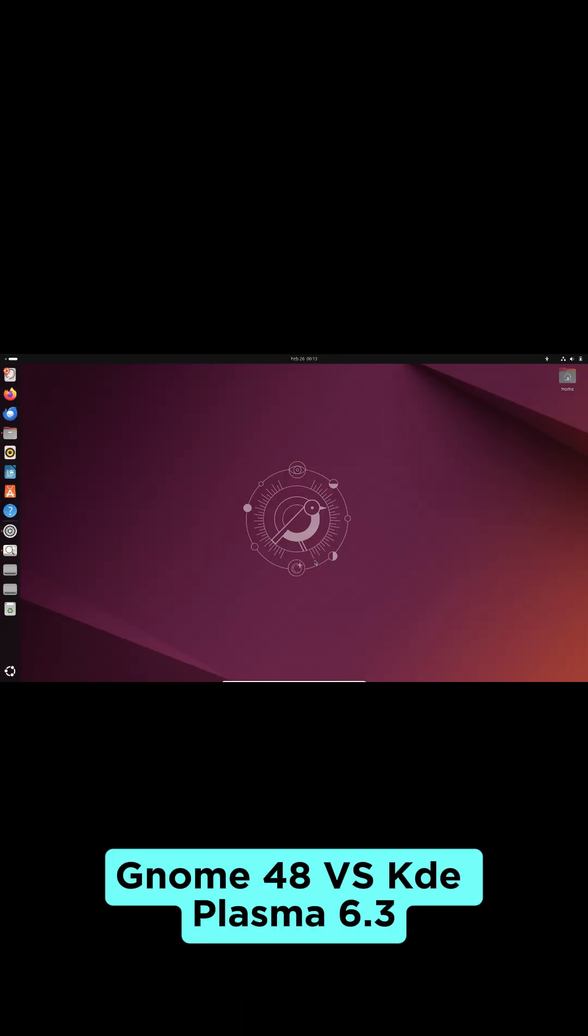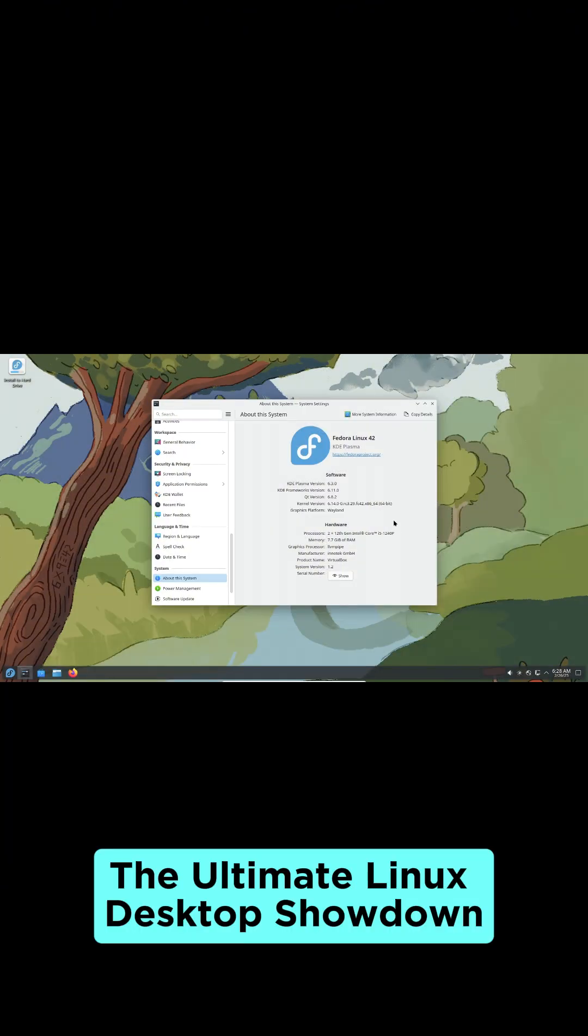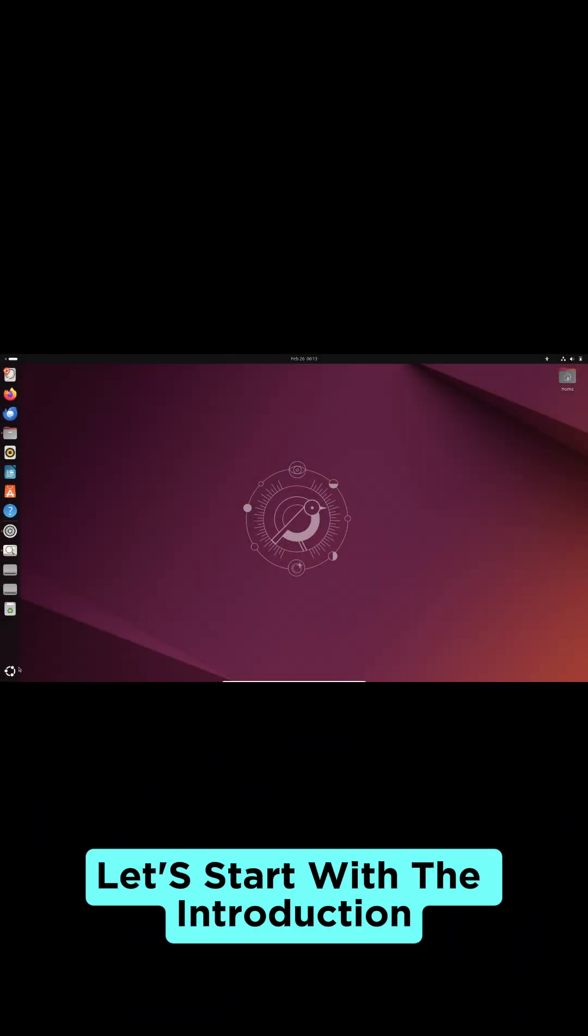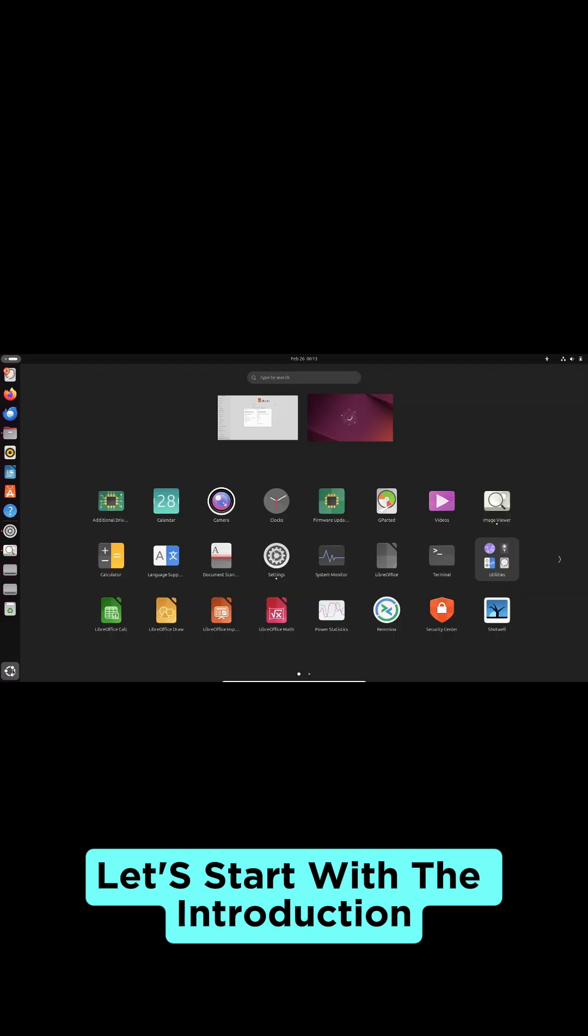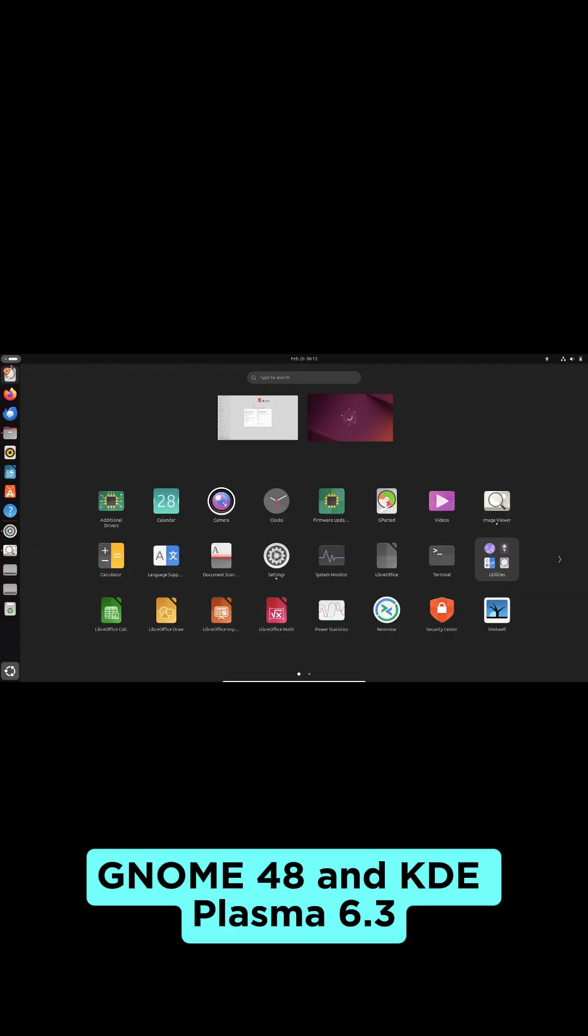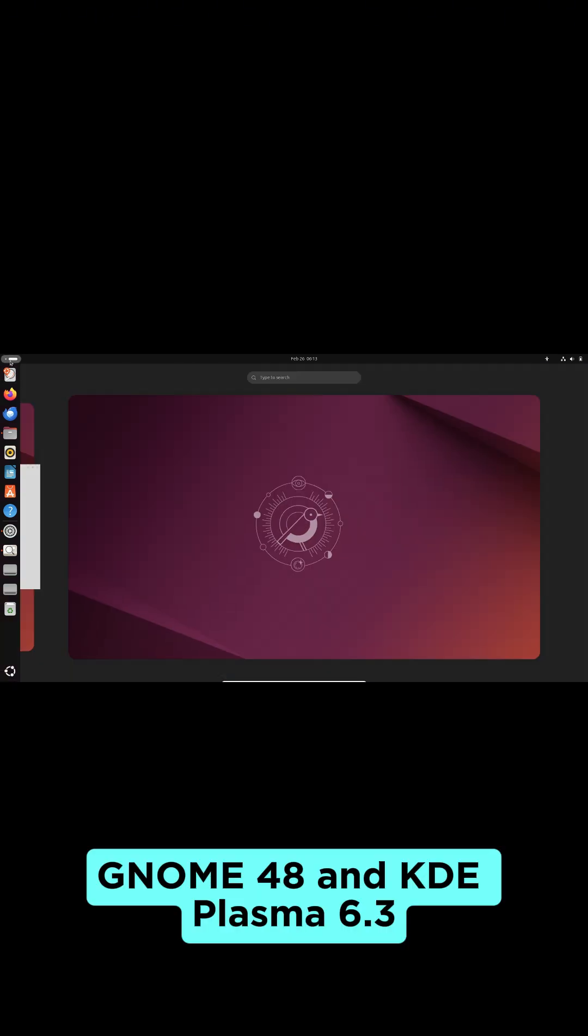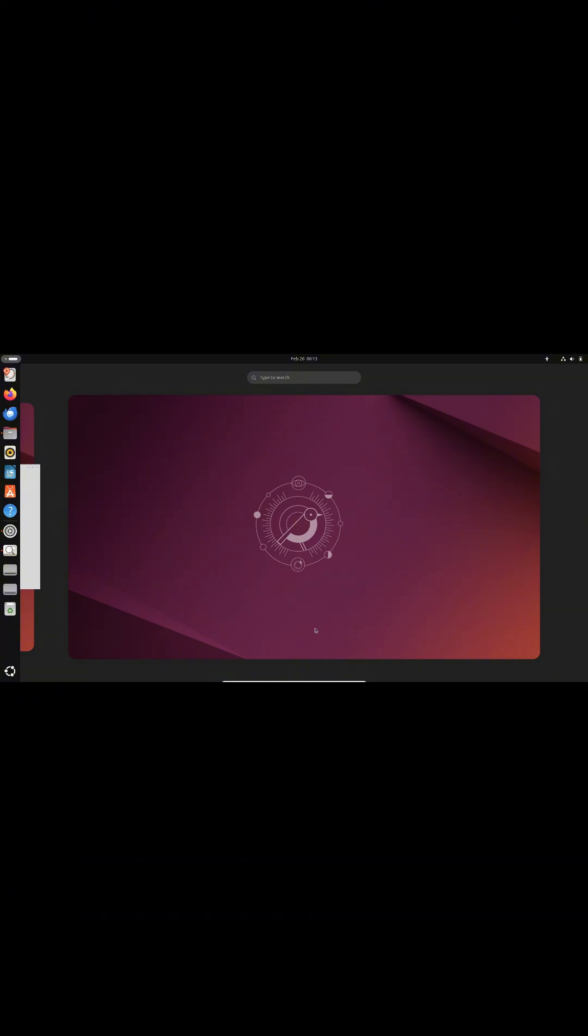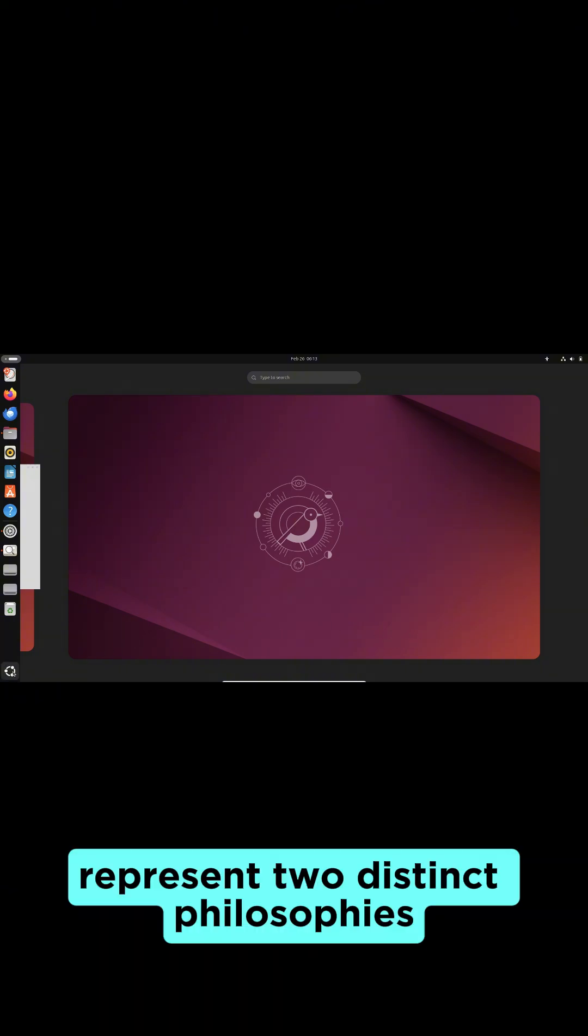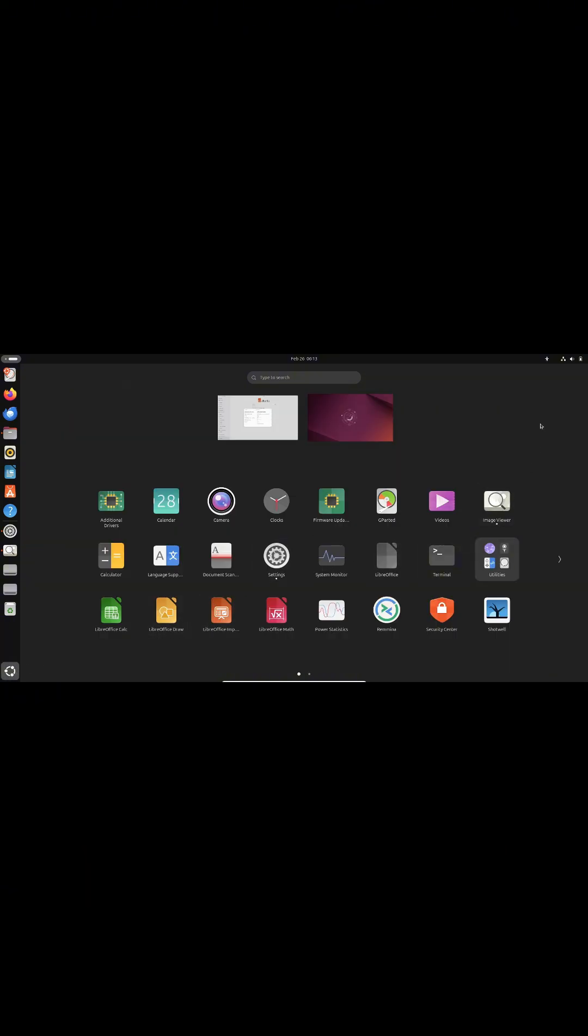Gnome 48 vs KDE Plasma 6.3, the ultimate Linux desktop showdown. Let's start with the introduction. Gnome 48 and KDE Plasma 6.3 represent two distinct philosophies in the Linux desktop world.